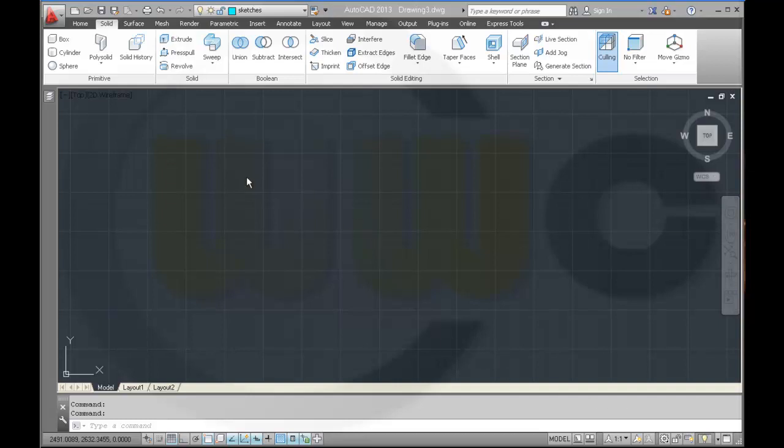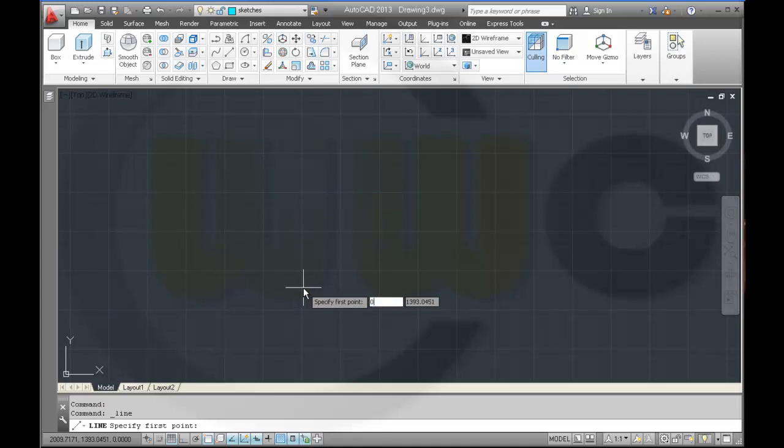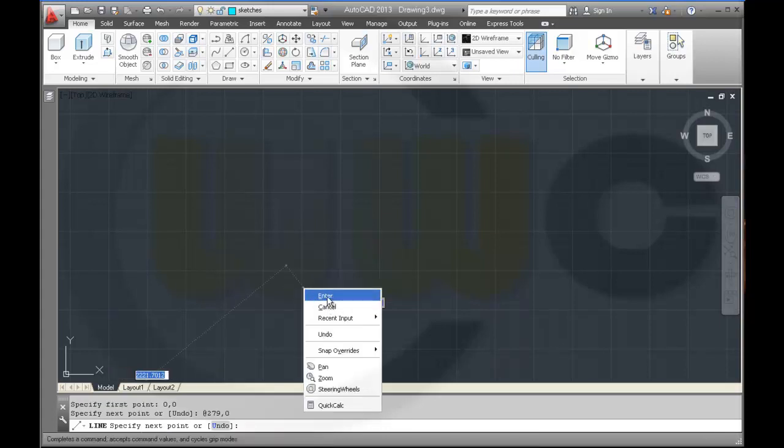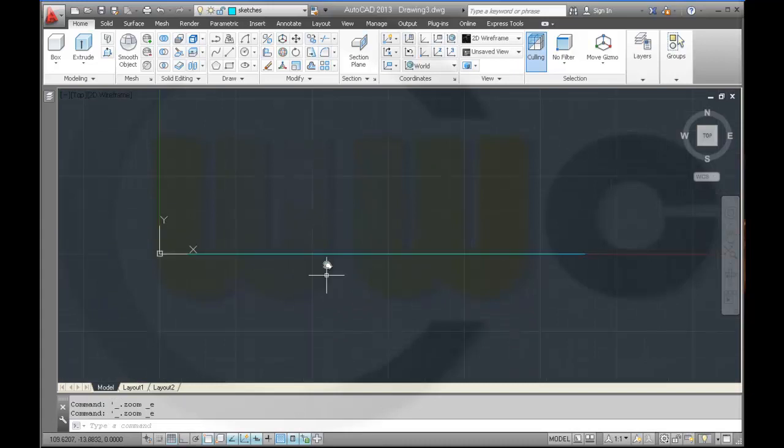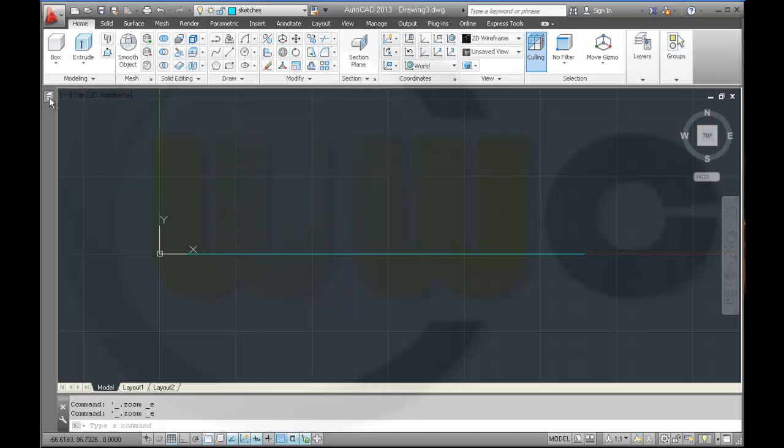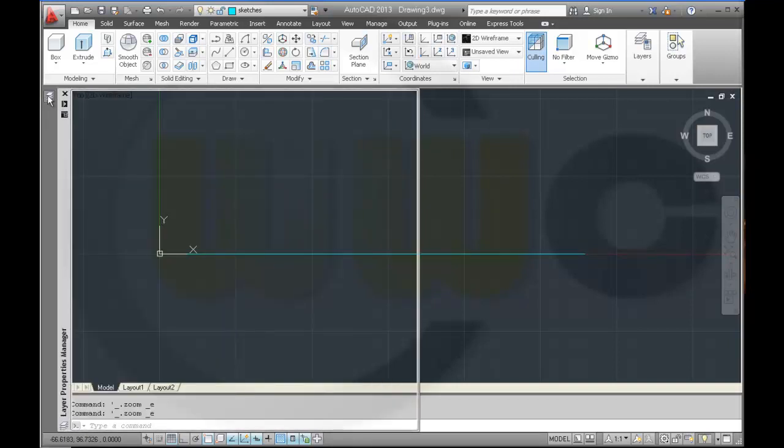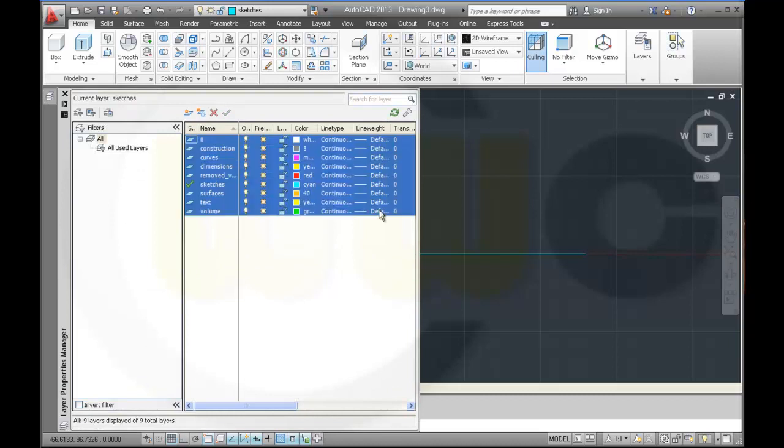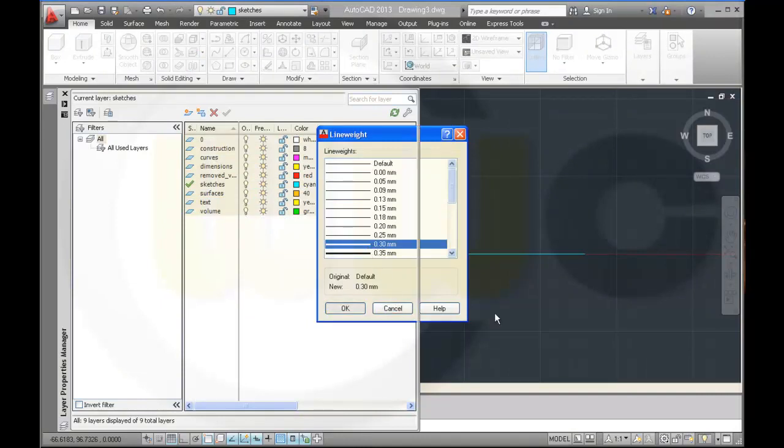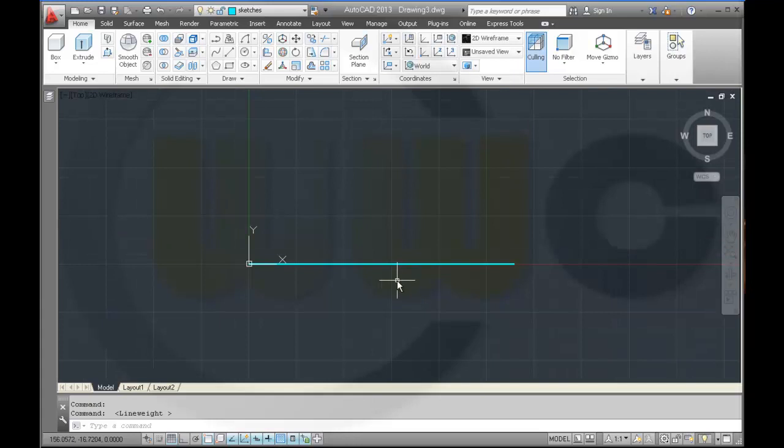So let's start with a sketch right here. I need a line from 0, 0 up to 279, 0, enter. Zoom in, maybe change the line width to 30 and activate this.